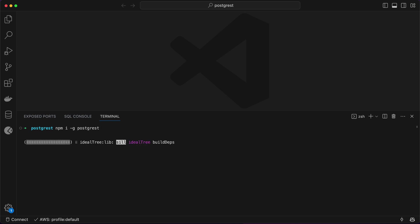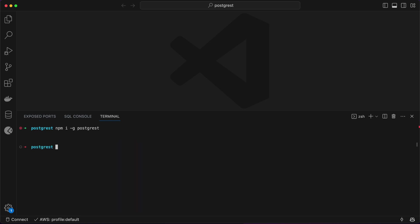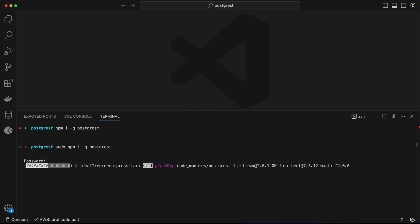I already have it so it should not take much. Do not forget to use sudo if you are on Linux or Mac. That's it — this is all you have to do in order to get ready with PostgREST.